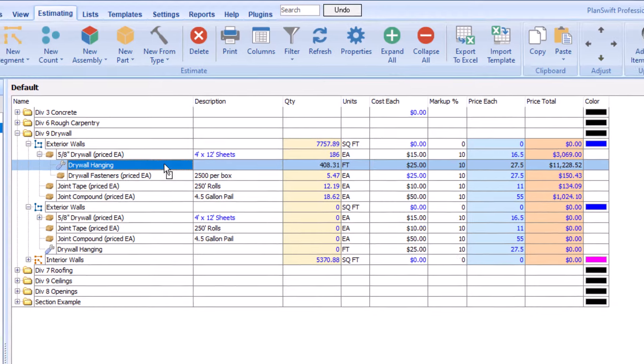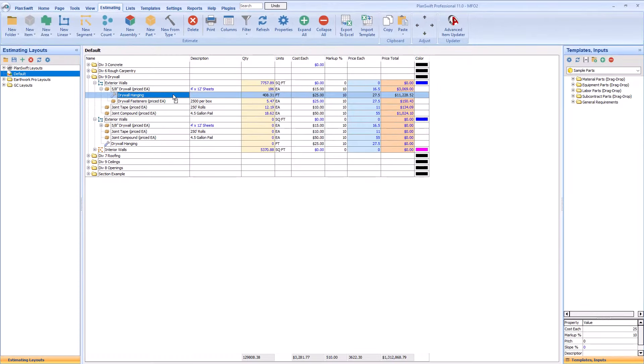Now that we know what type of information displays on the Estimating tab and how to use the buttons in the ribbon bar, the next video will take a deeper dive into organization using the Estimating Layouts on the left side of the screen.